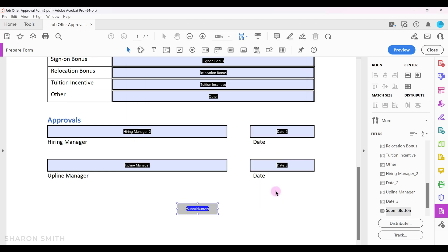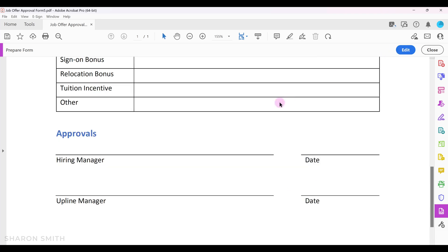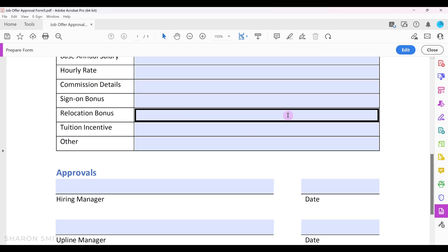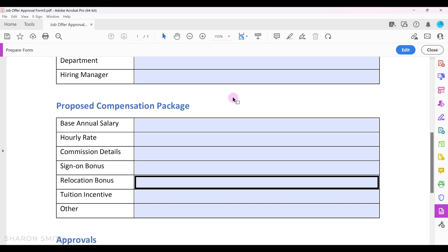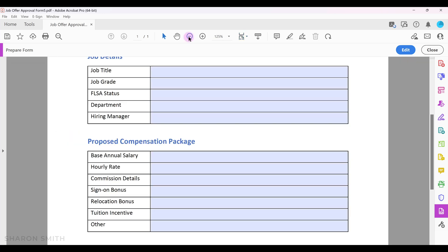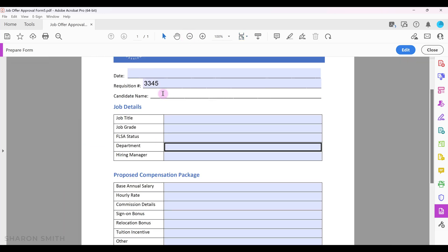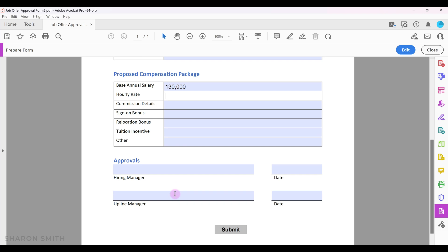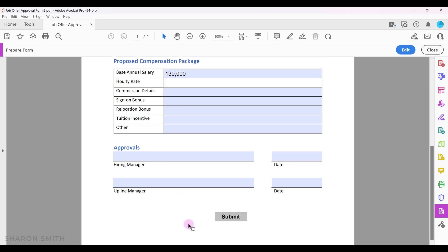Now let's go up and test our button. I'm going to click on preview and let's fill in some information here just for our test. I'm going to zoom out. Now let's scroll down and click submit.